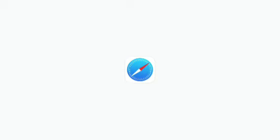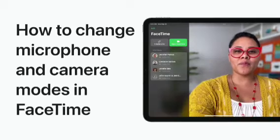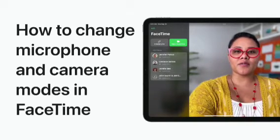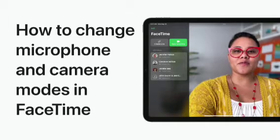When you're using FaceTime or a supported video conferencing app, you can open Control Center to change microphone and camera modes. Here's how.